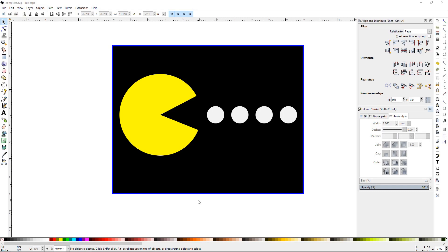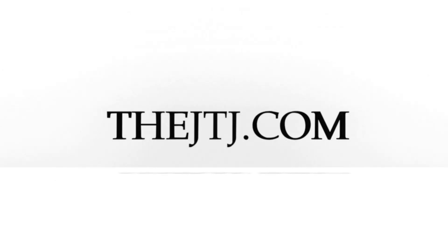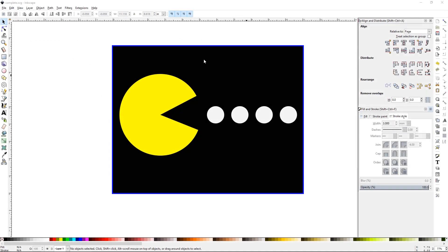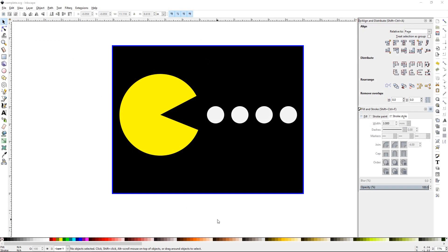Howdy y'all, DJTJ here with Inkscape Project Pac-Man. Today we'll be making this image of Pac-Man.